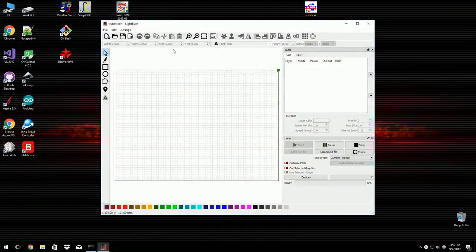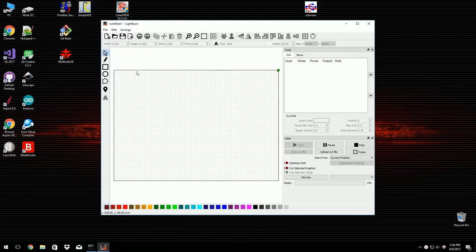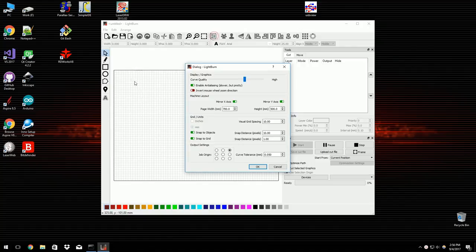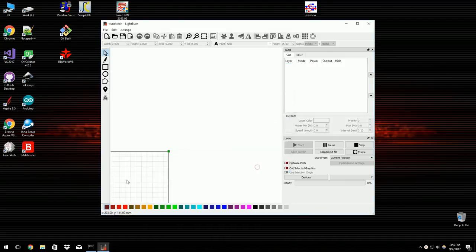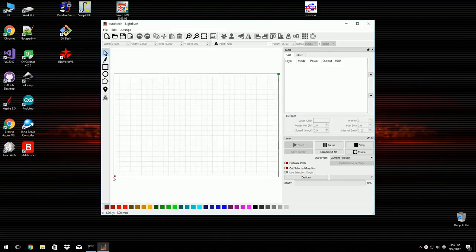So the first thing I have to do is configure this for the laser that I'm going to be using it with. So if you bring up the settings, I'm going to be using a little K40 which has a 300 by 200 millimeter bed and is not mirrored. So that means the origin is down here. So the red dot is the origin, so the bed is set up correctly.